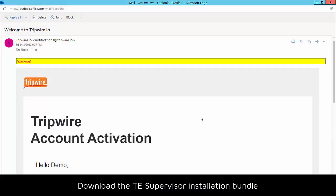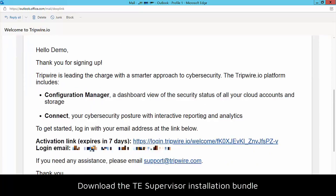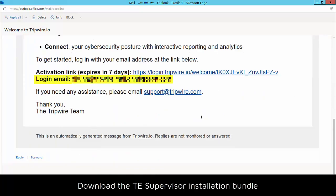Next, you'll download the TE supervisor installation bundle from Tripwire Anywhere. To do so, you'll need your Tripwire Anywhere username, which you can find in a welcome email like this one.